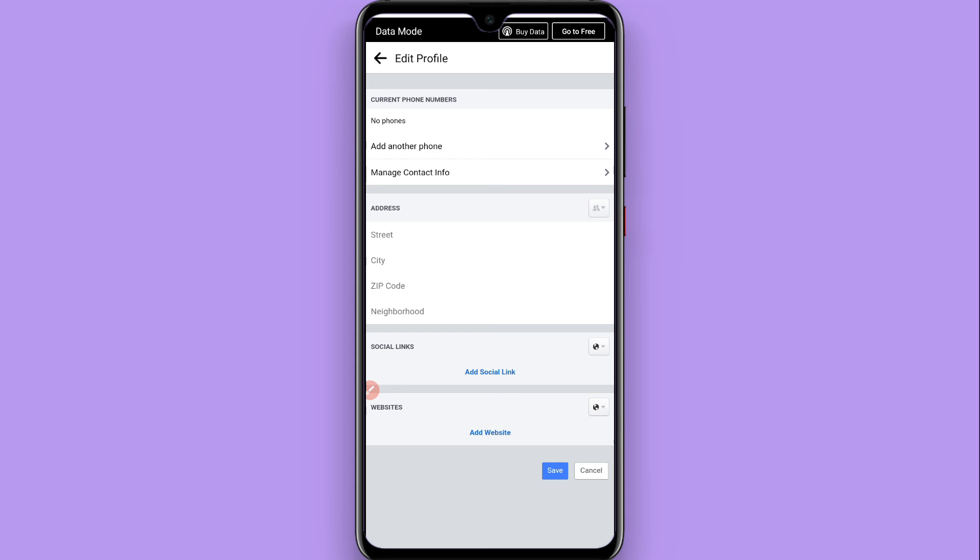Once you do it, you have to click on 'Save.' Once you click on 'Save,' your contact information will be edited.